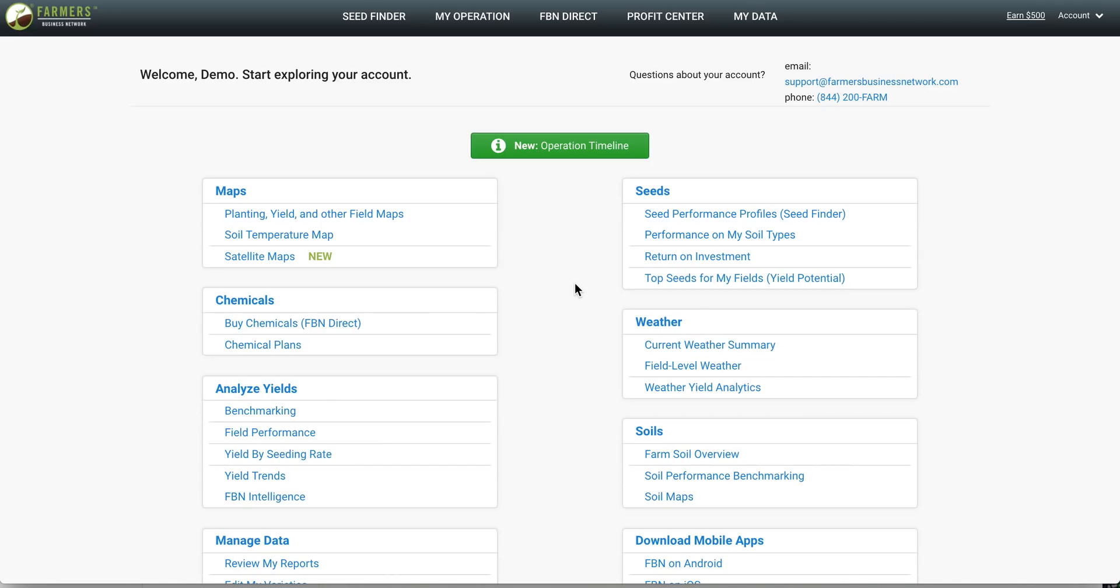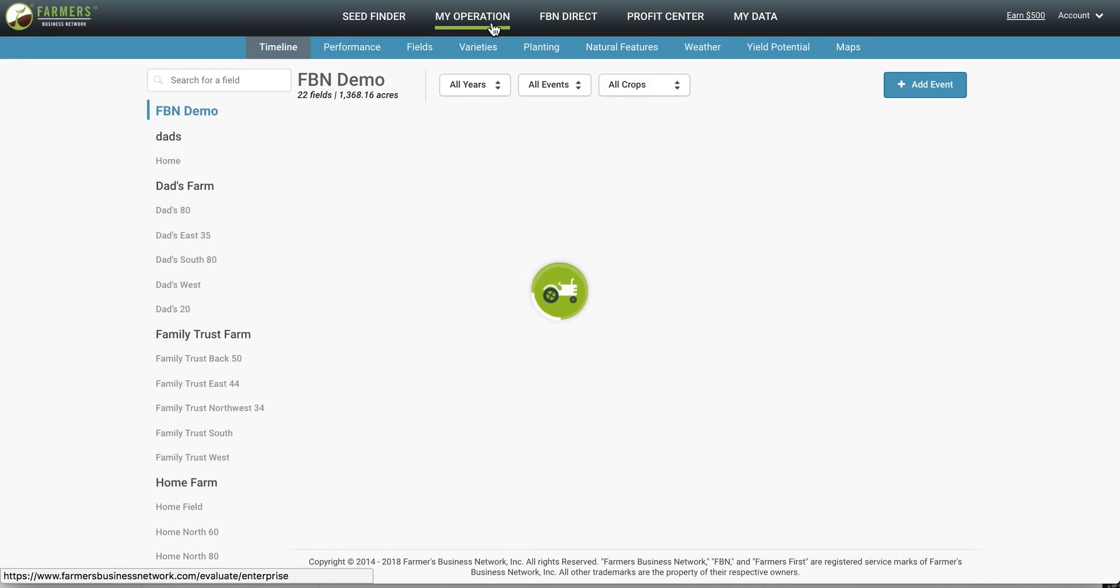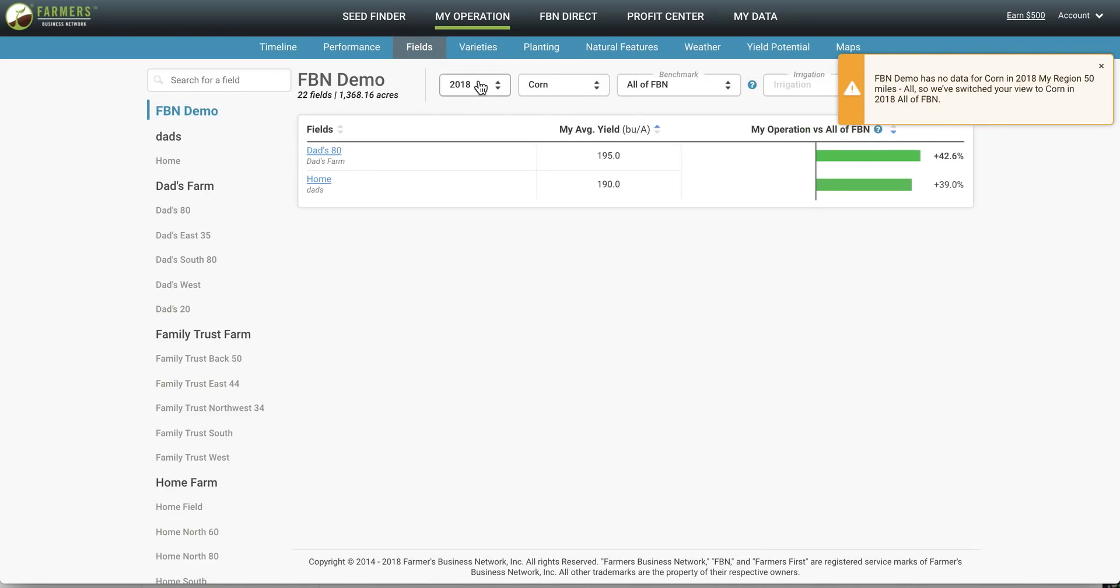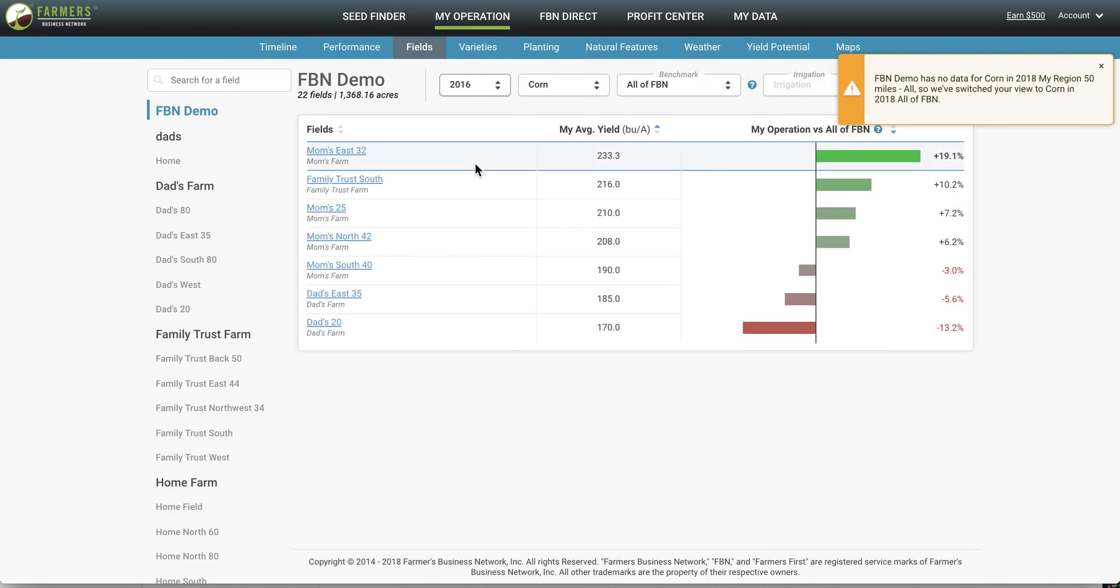One of the great things about FBN is you can use it to pinpoint areas of your operation where you can improve. We're going to navigate to my operation, click on the fields tab, and look and see what are fields that could potentially perform better in the future.